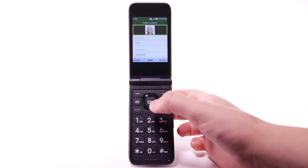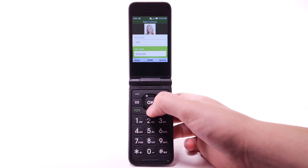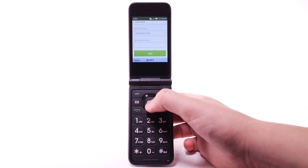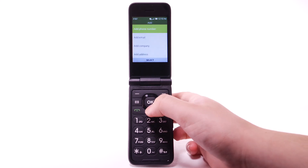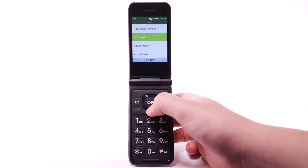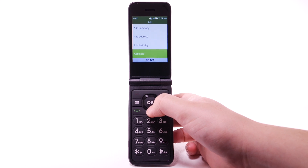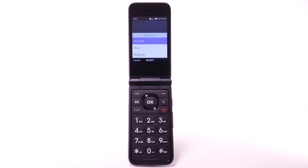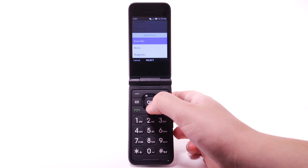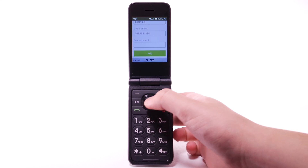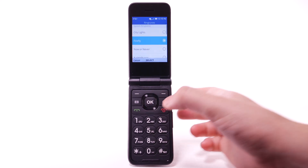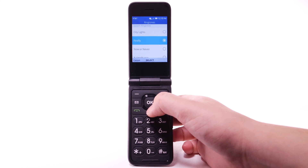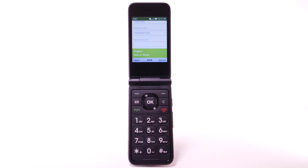To add a ringtone, navigate to and highlight Add, then press the OK key. Navigate to and highlight Add ringtone, then press the OK key. Navigate to and highlight the desired location, then press the OK key. Navigate to and highlight the desired ringtone, then press the OK key.